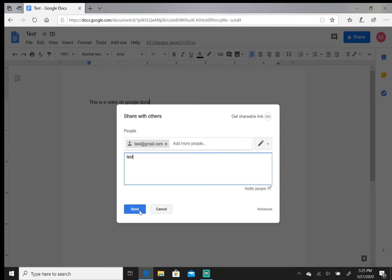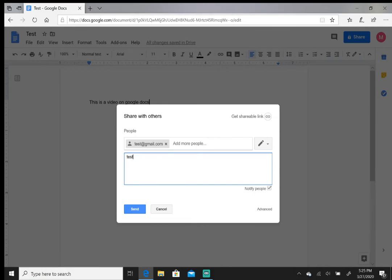And just hit send. What that will do is when that goes to the person that you know, you put their email here, once it goes to them they'll get the document, no problem.